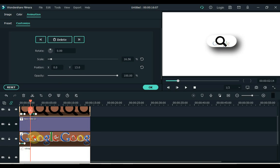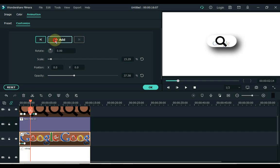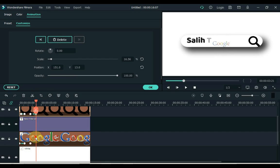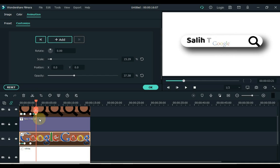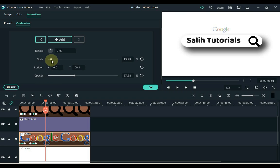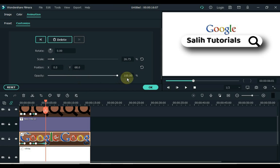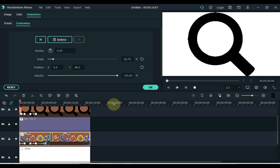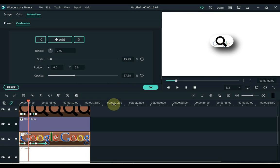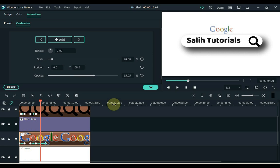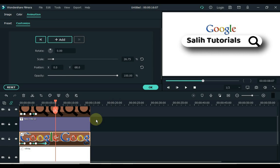Place the third keyframe of the search bar icon and the Google logo in the same place. Also place the fourth keyframe of the search bar icon and the Google logo in the same place. Move the position of the Google logo in the fourth frame to the top with the y-box. Move the playhead forward, click on the Google logo track, increase the scale in this frame, and increase the opacity level to 100%. Click OK.